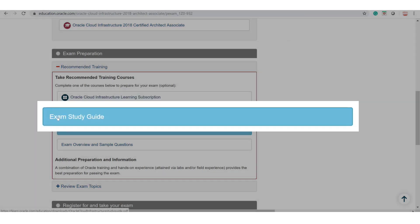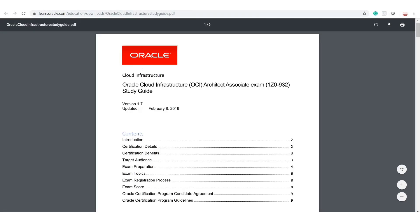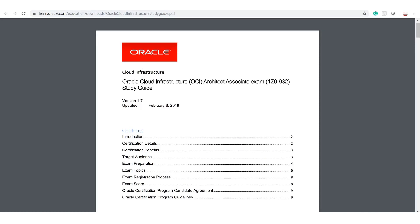To help you, the exam study guide has some useful content worth reviewing. There are also one-day recorded YouTube videos — big credit to the OCI team including Rohit, Bal, Eli, Flavio, Jamal, and their entire team for doing a wonderful job. You should look at these videos thoroughly, but with a fair warning: the content is a little outdated. The last update was February 8th, 2019, and a lot of things have changed in cloud since then.